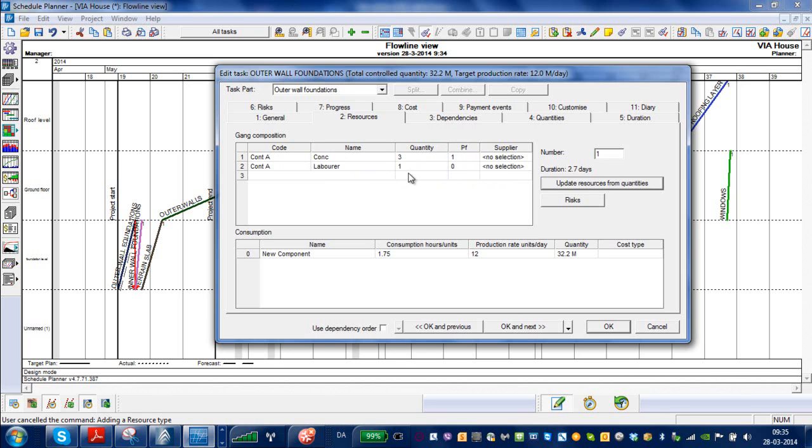For example, this laborer doesn't have a performance factor because the laborer is working as a support for this team of three concrete workers, so he doesn't actually force the project forward.